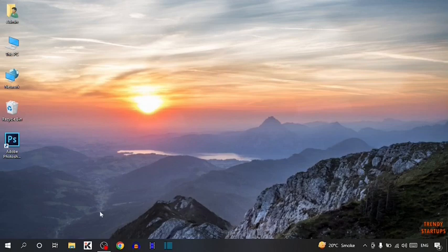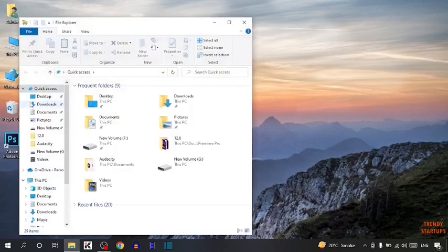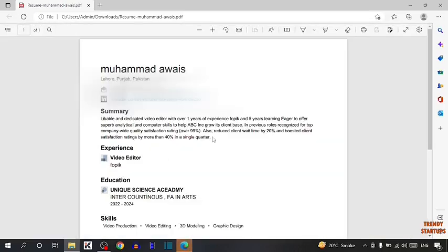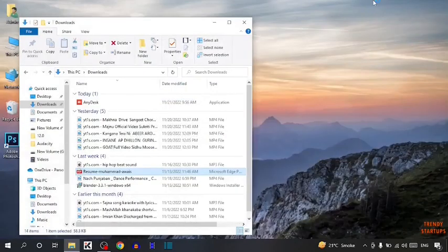So guys, first I'm going to show you the PDF file. So this is the PDF file. I want to convert the language of this PDF file. So simply close this.